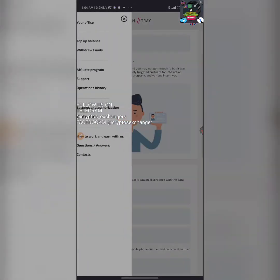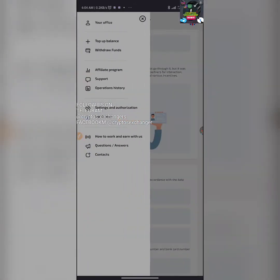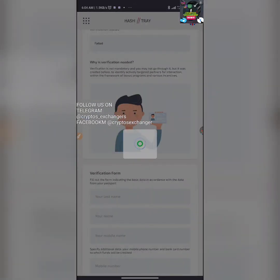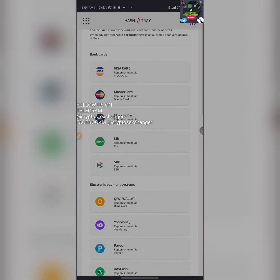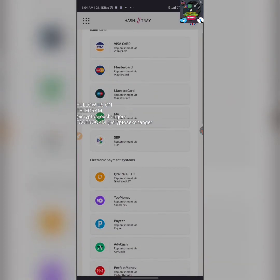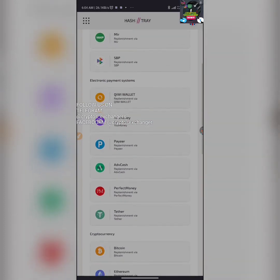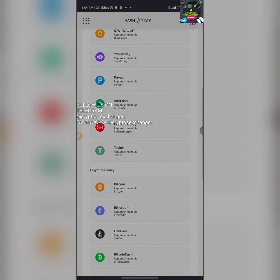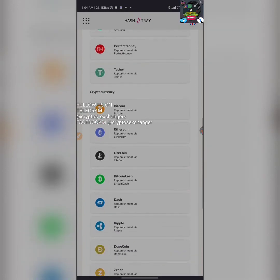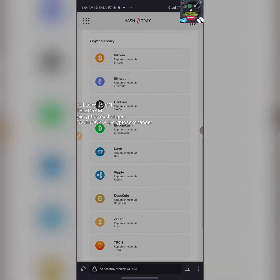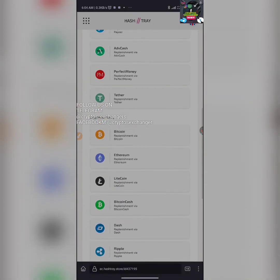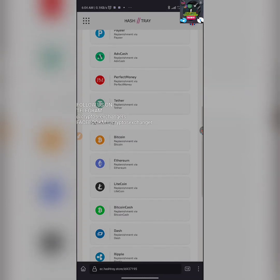Once you do that, you can decide to top up. The top-up method is the same method. You can use your MasterCard to top up, or any of these platforms. You can use cryptocurrency to top up as well.